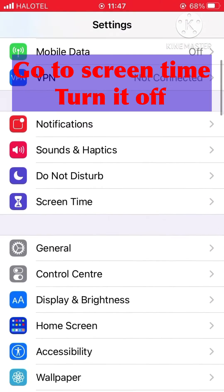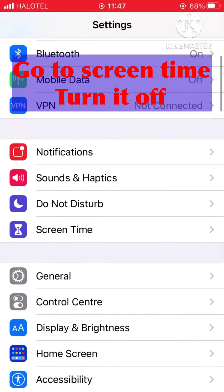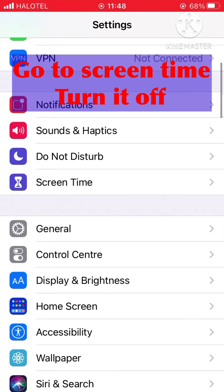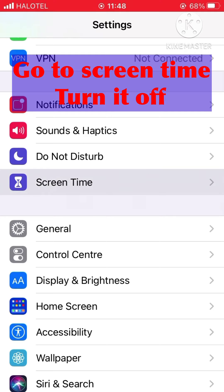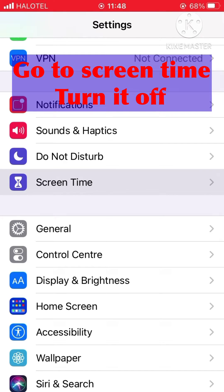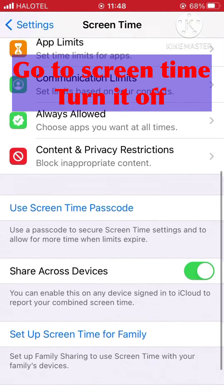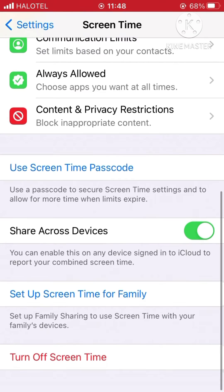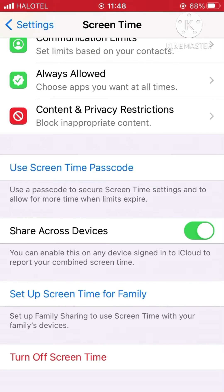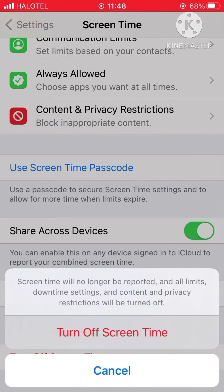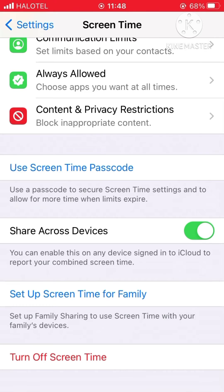First go to Settings and find Screen Time, click Screen Time. Scroll down and there's an option to turn off Screen Time. If it's turned on, you should turn it off. If it's already off, that's okay.